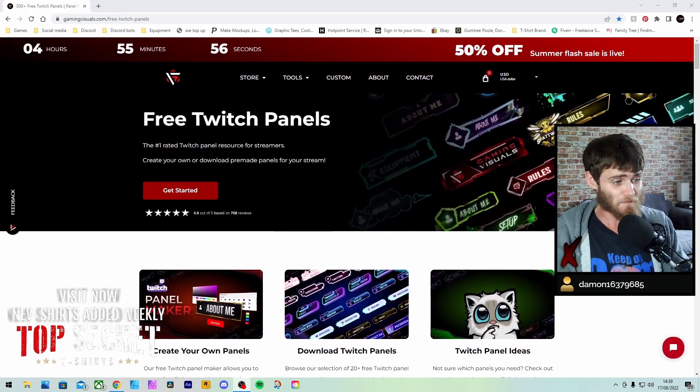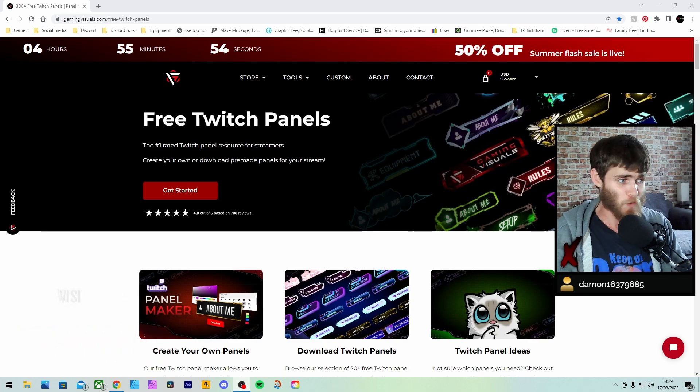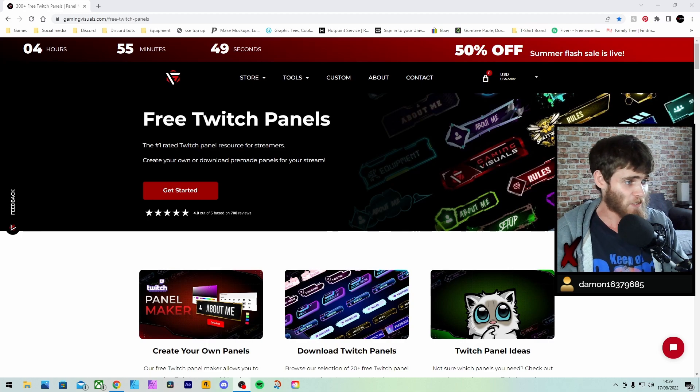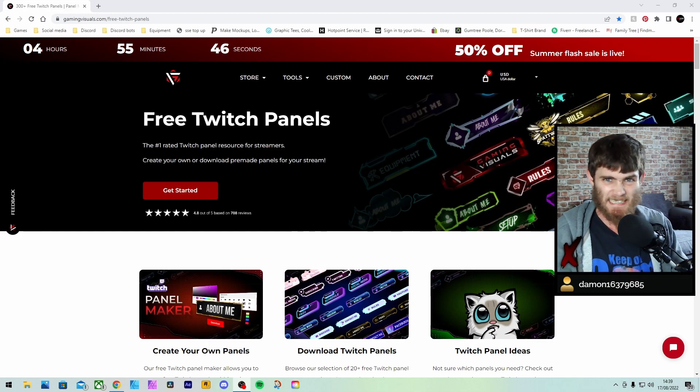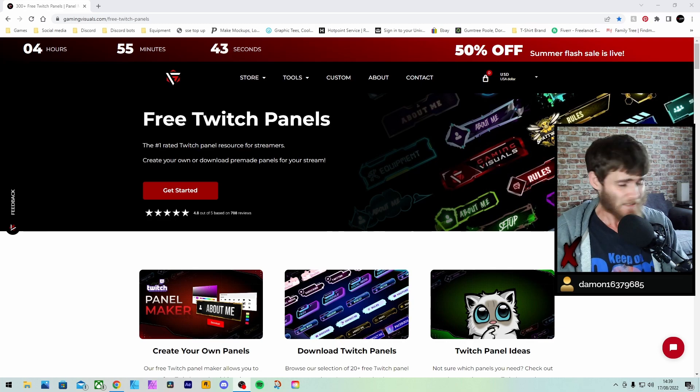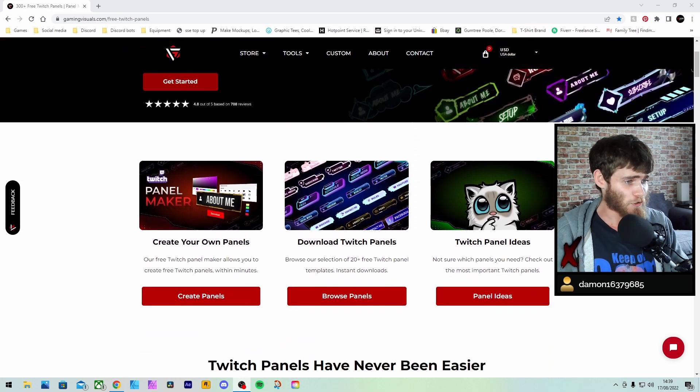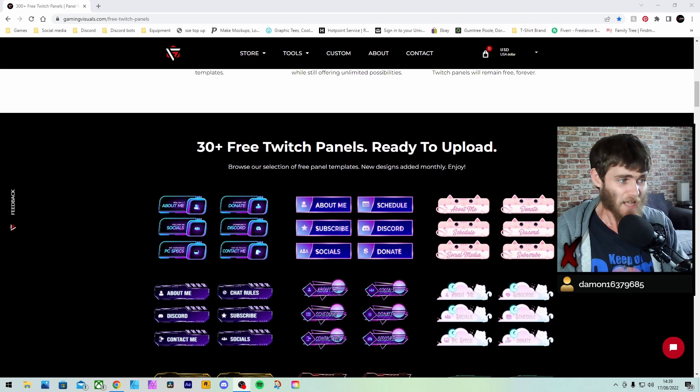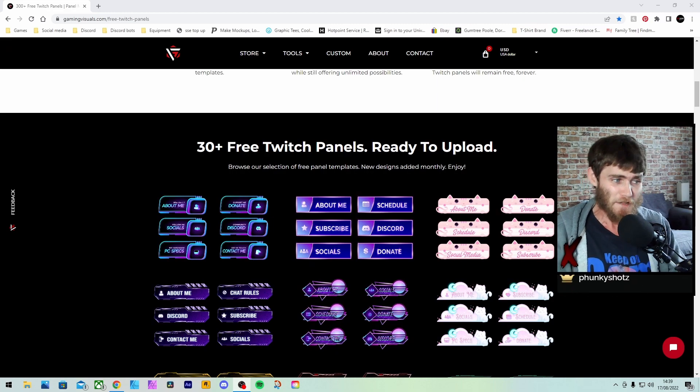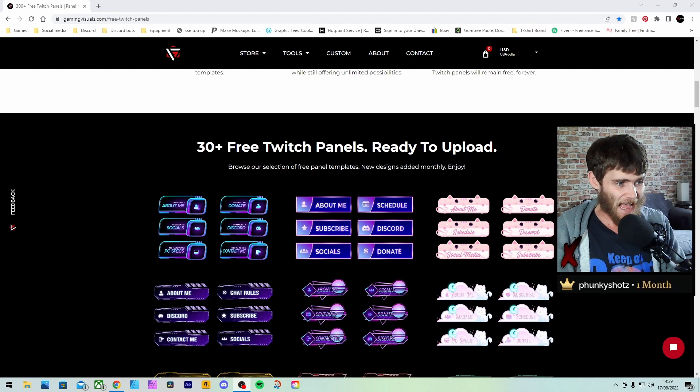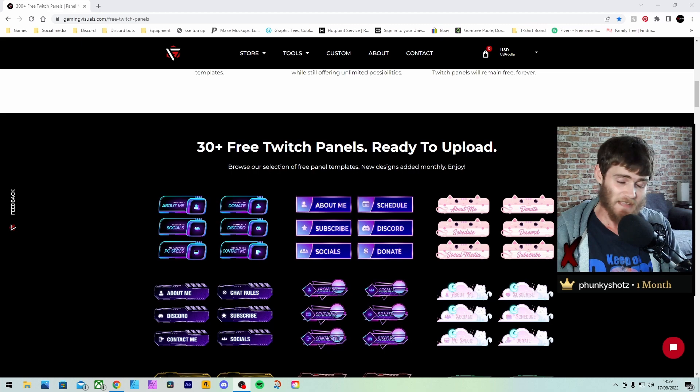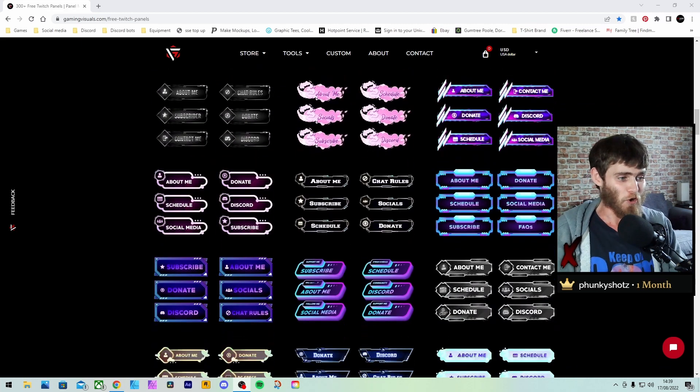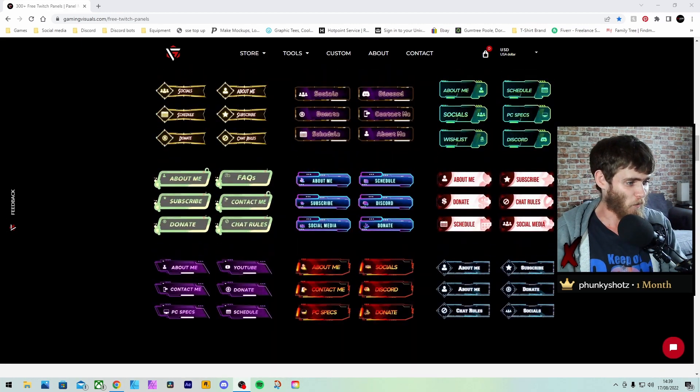So, this is basically a free Twitch panel maker. It's what it is. It says they're number one rated Twitch panel resources to streamers. Is it though? Let's see if we find out. So, what we're going to do is scroll down and you're going to come past this. This is 30 plus free Twitch panels. These are free for you to download. And it's an instant download, which means you can upload them to Twitch straight away. It's a pretty good site, I have to admit.